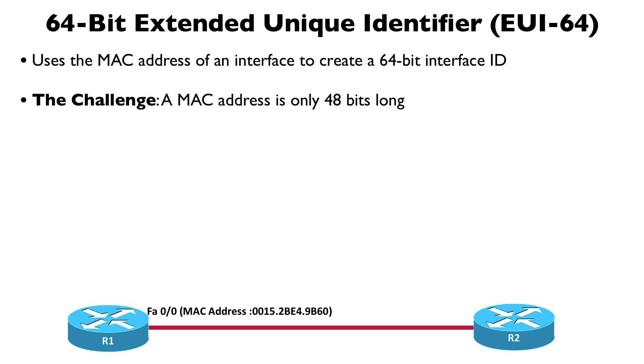When we talk about auto-configuration, we can dynamically learn from the network what our globally unique network address is and then just append to that this EUI-64 address. To illustrate how we take a 48-bit MAC address and convert it into a 64-bit interface ID, let's go through an example together.